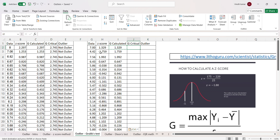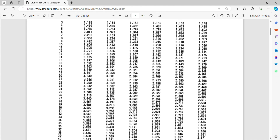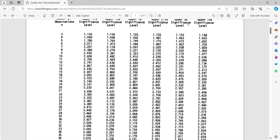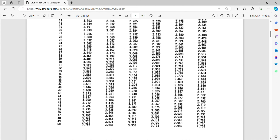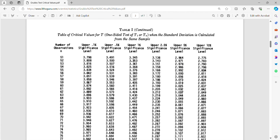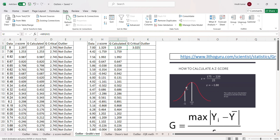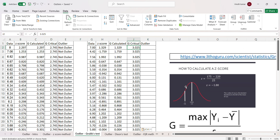Now the interesting part: as your sample size increases, for the same 95% confidence level the corresponding G critical value also increases. For example, for a sample size of 60 the corresponding G critical is 3.025. I enter 3.025 as G critical in the spreadsheet and copy it down.